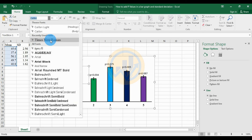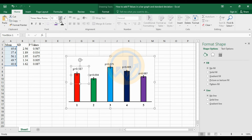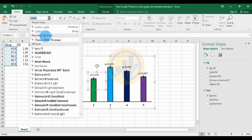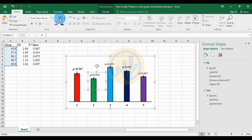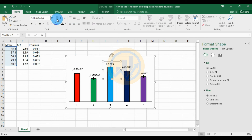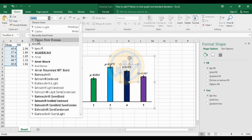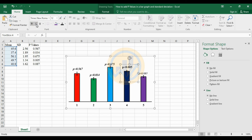Now change the font for all p-value labels. Select each p-value text box and change the font to Times New Roman, size 12, bold, and italic. Apply the same formatting — Times New Roman, size 12, bold, and italic — to the second, third, fourth, and fifth bar p-value labels.